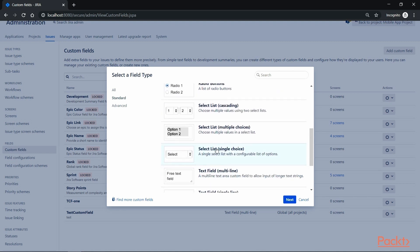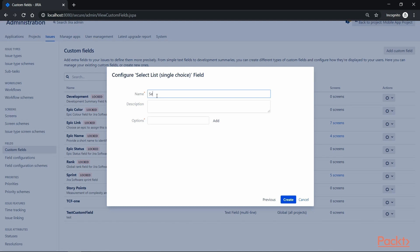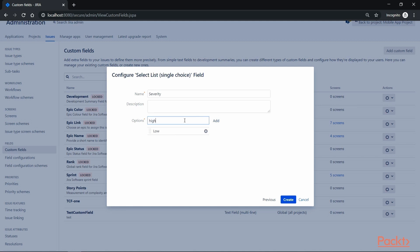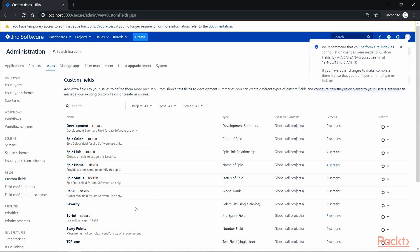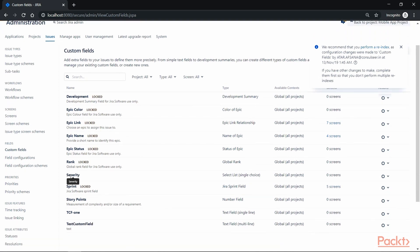Let's say we want to create a dropdown list. Click on Select List and then Next. Here we can provide the name — let's say severity — and provide a description if we want. We can also provide the different options that the user can select from the dropdown, so let's add values: low, high, medium, and default. Click on Create. It gives us an option to associate these fields with screens now, or we can click Cancel and associate it later. Let's click Cancel.